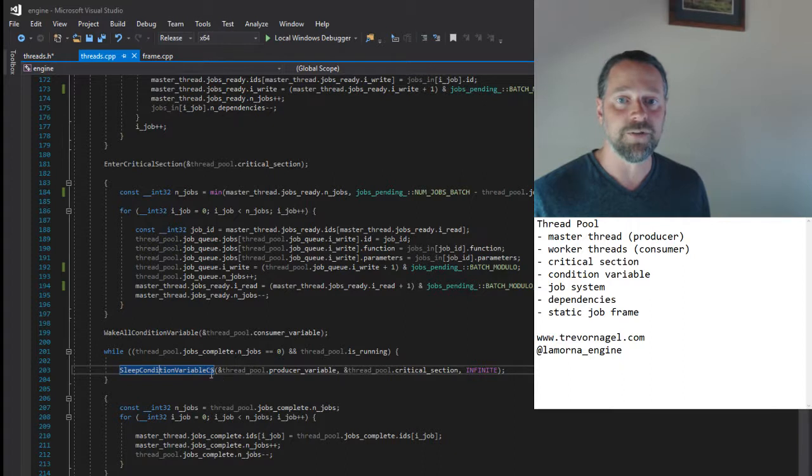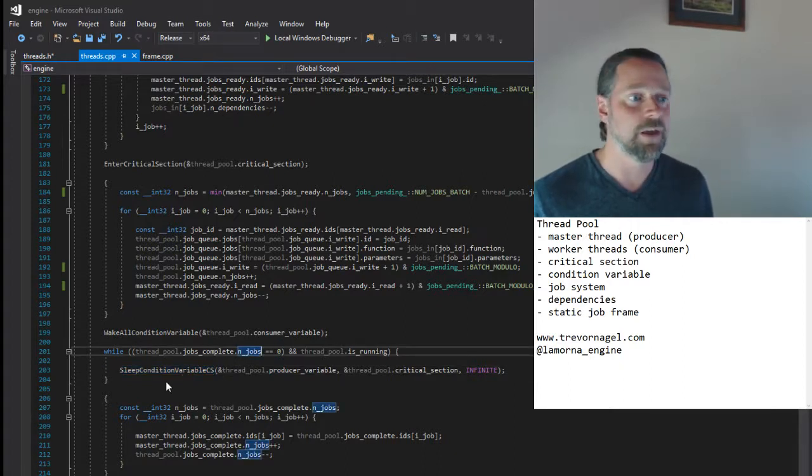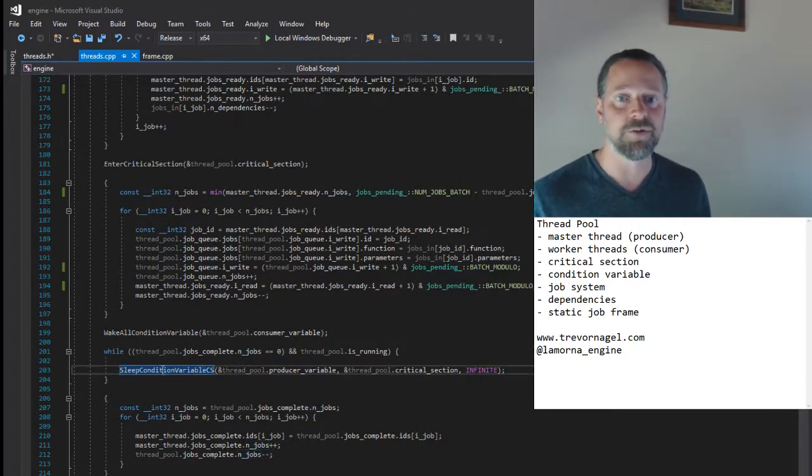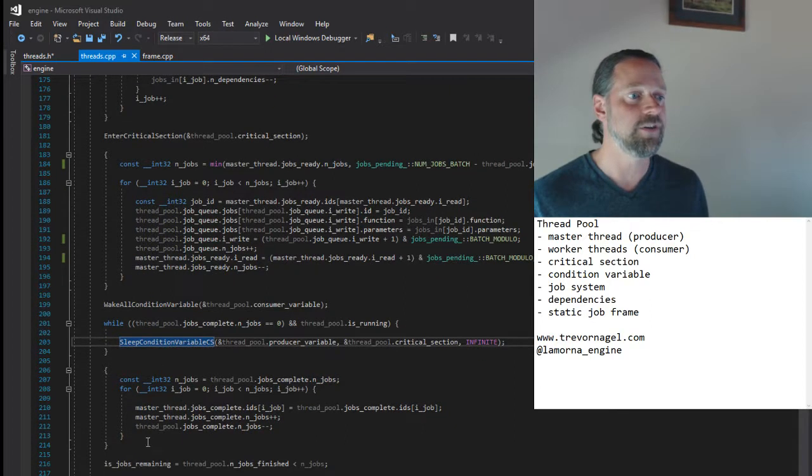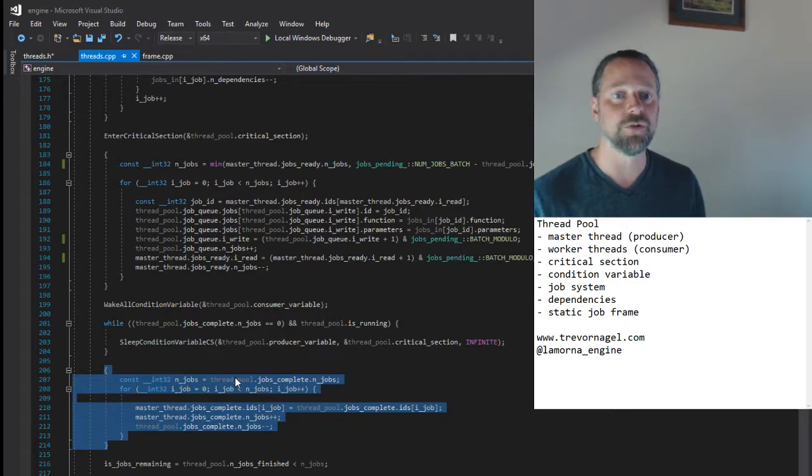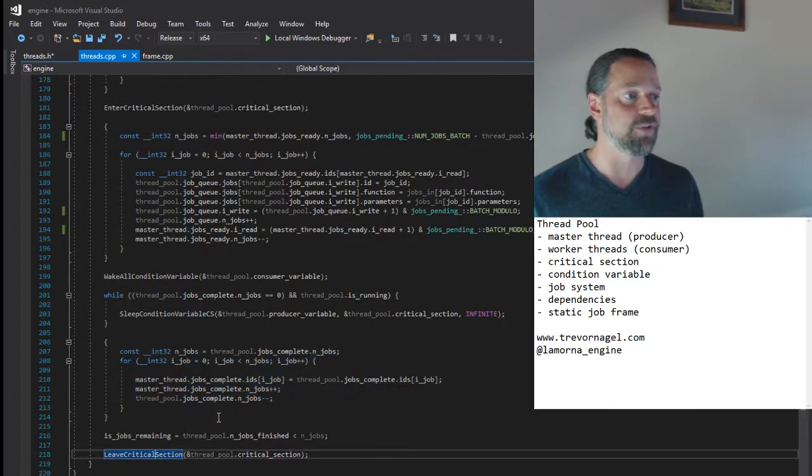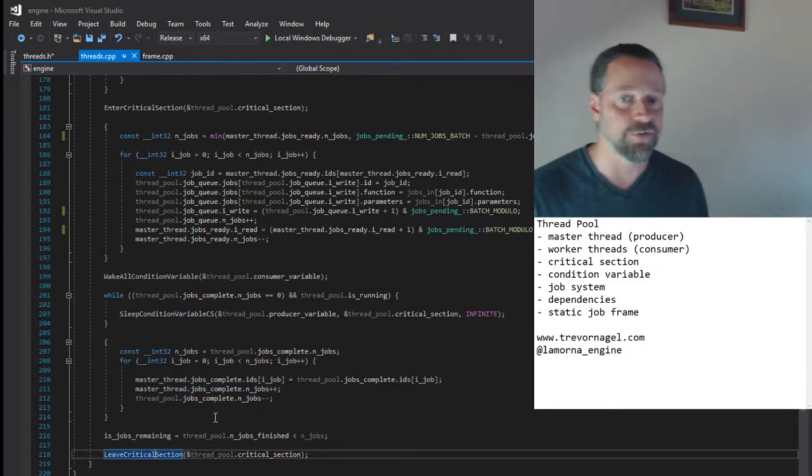The master thread is signaled when there are finished jobs to process. It wakes in its critical section, takes a copy of finished jobs, exits the critical section, and proceeds.